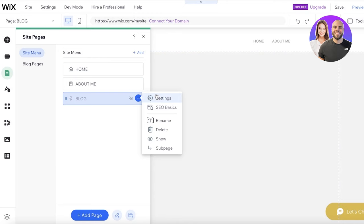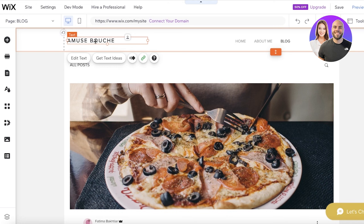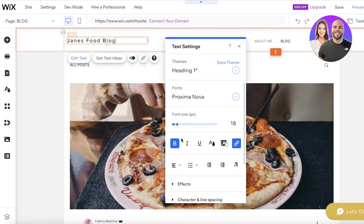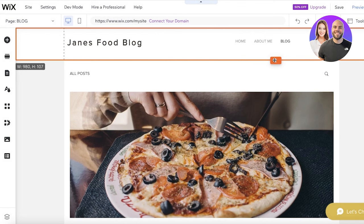Now in the site menu people can click on Home, About Me, and Blog. You can begin by adding your own name — for example, 'Jane's Food Blog' — and click 'Edit Text' to change it. You can also adjust the font size, make it larger or smaller, and move any section by clicking it and dragging with the orange arrows.